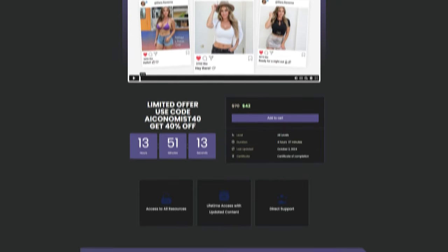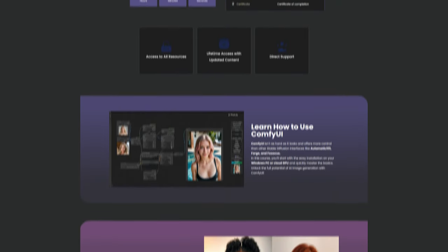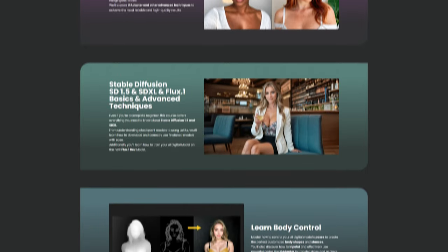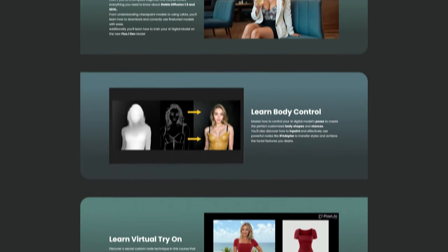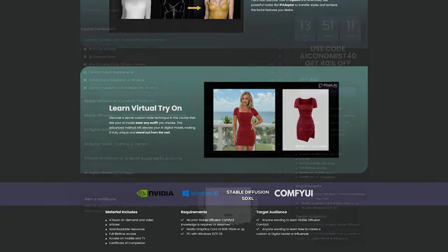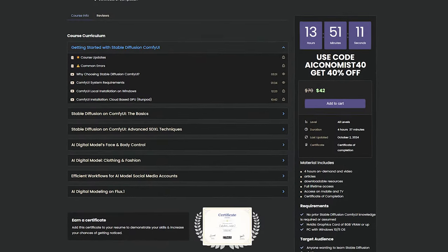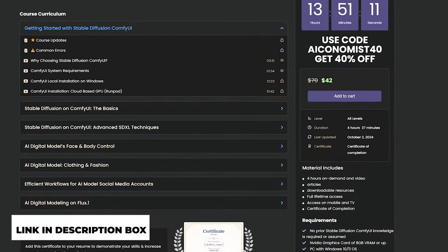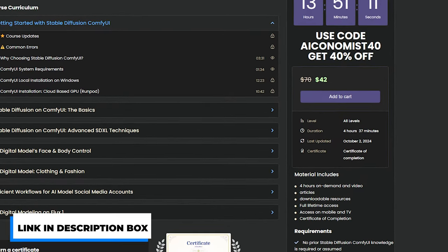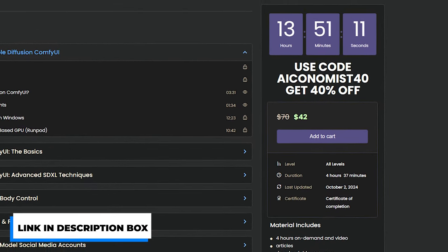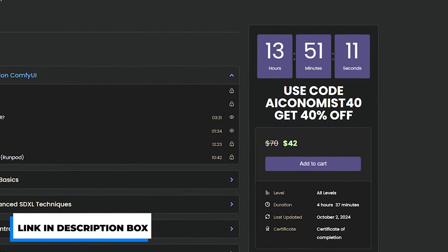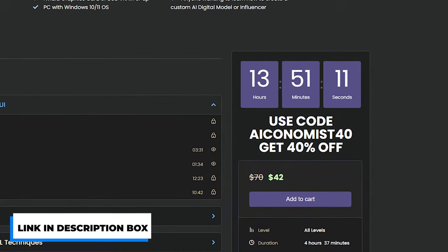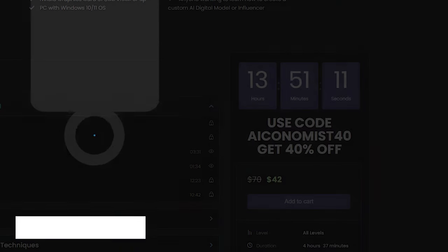Also, the 40% discount for the AI Digital Model course on ComfyUI is still available until the end of the month. So if you're new or experienced with ComfyUI, and want to create an AI Digital Model, this 5-hour plus course will guide you from start to finish. Visit pixelailabs.com. Until the next video!